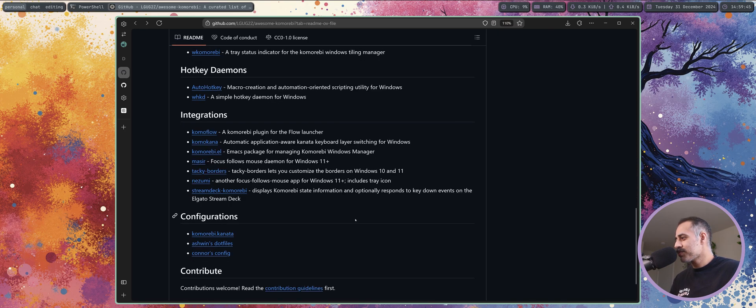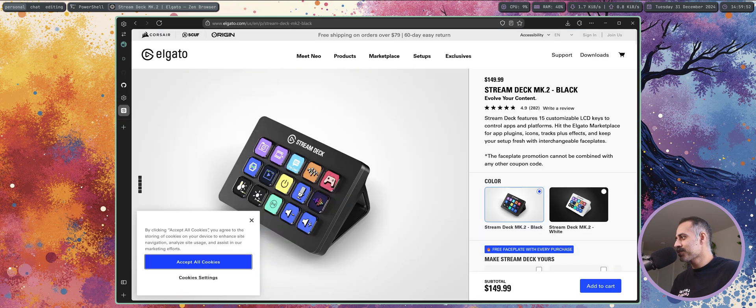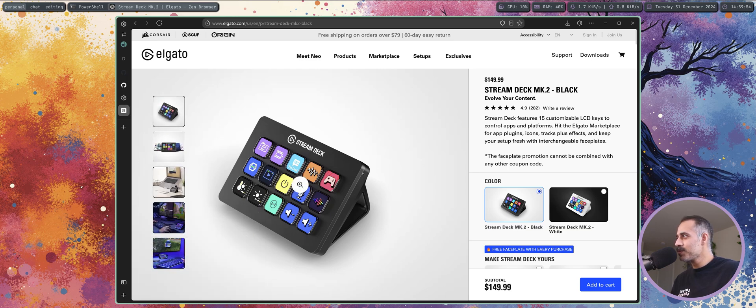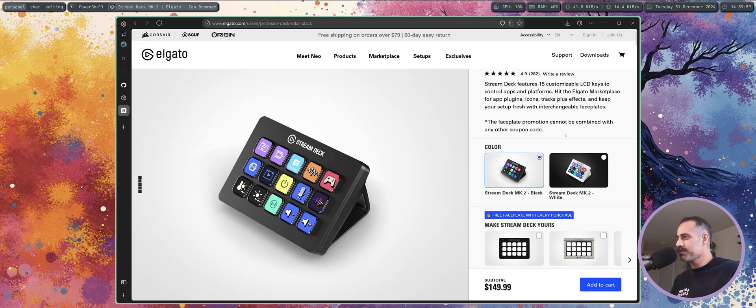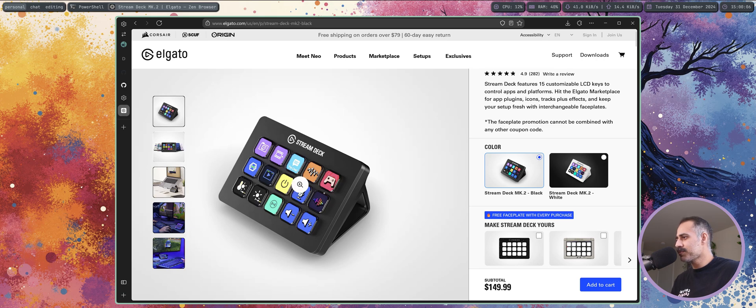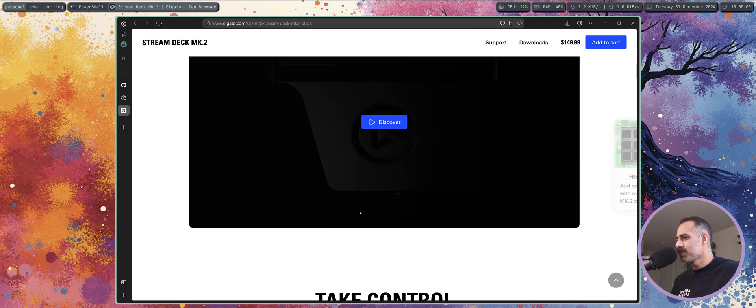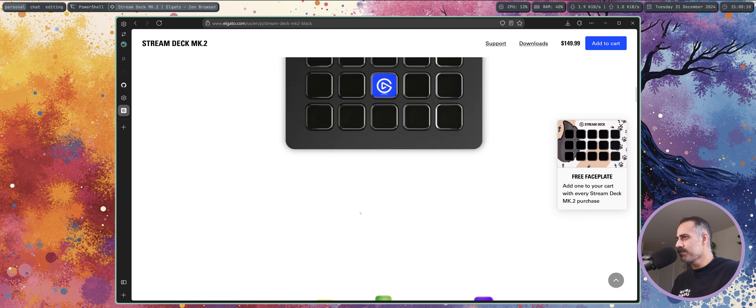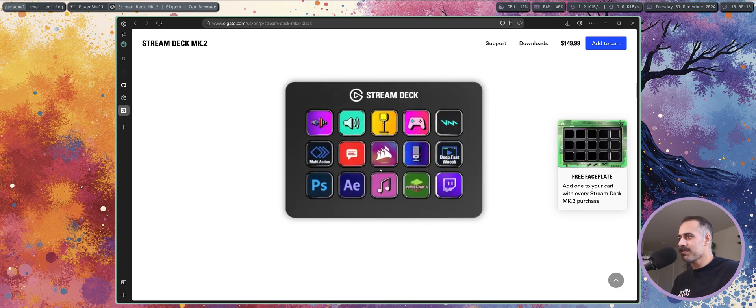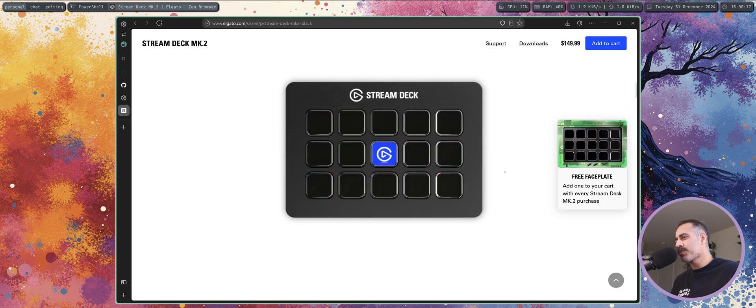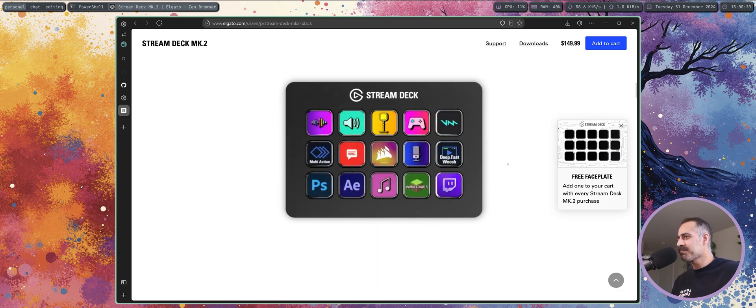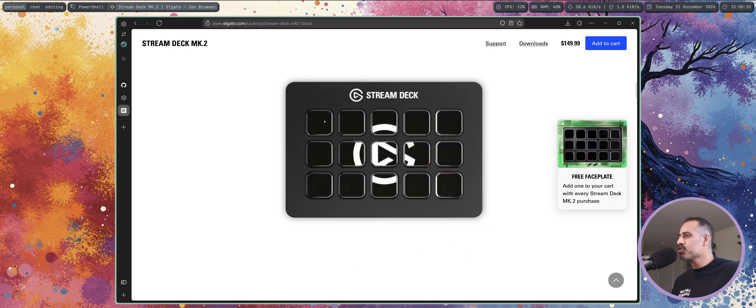This project is a plugin for the Stream Deck. So a Stream Deck is this thing, it's a little macro pad by Elgato. It's used by a lot of streamers and broadcasters, and basically you can assign any number of shortcuts on any number of pages to any of these buttons. Usually plugins for the Stream Deck target GUI apps, right? So a button that is programmed on the Stream Deck is like a shortcut to a physical button that you would press on a GUI application.